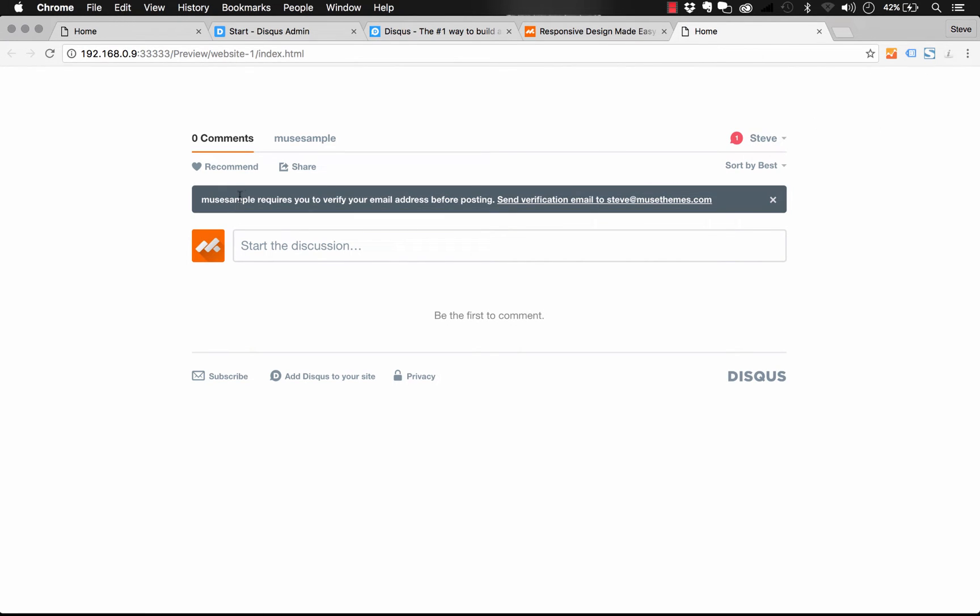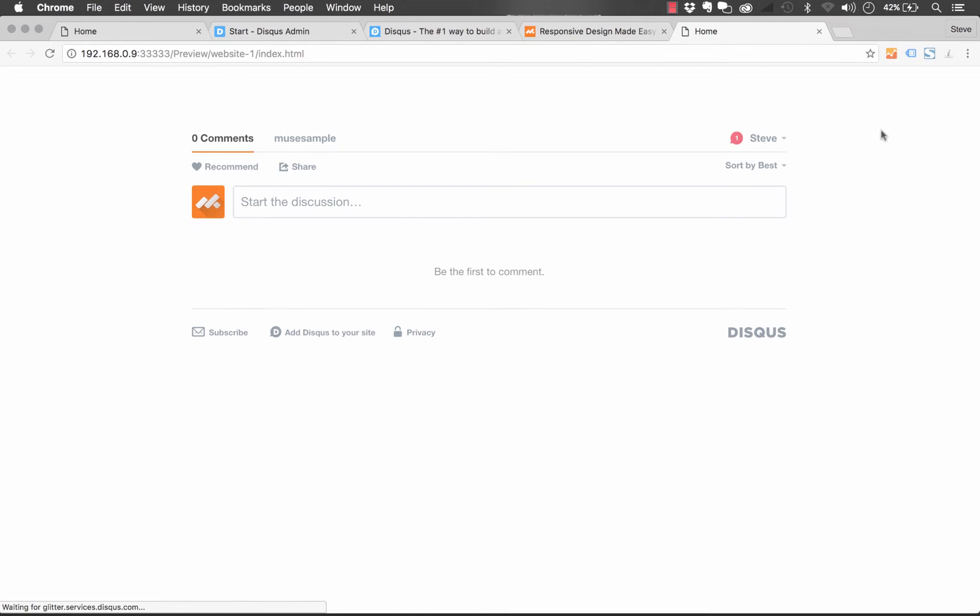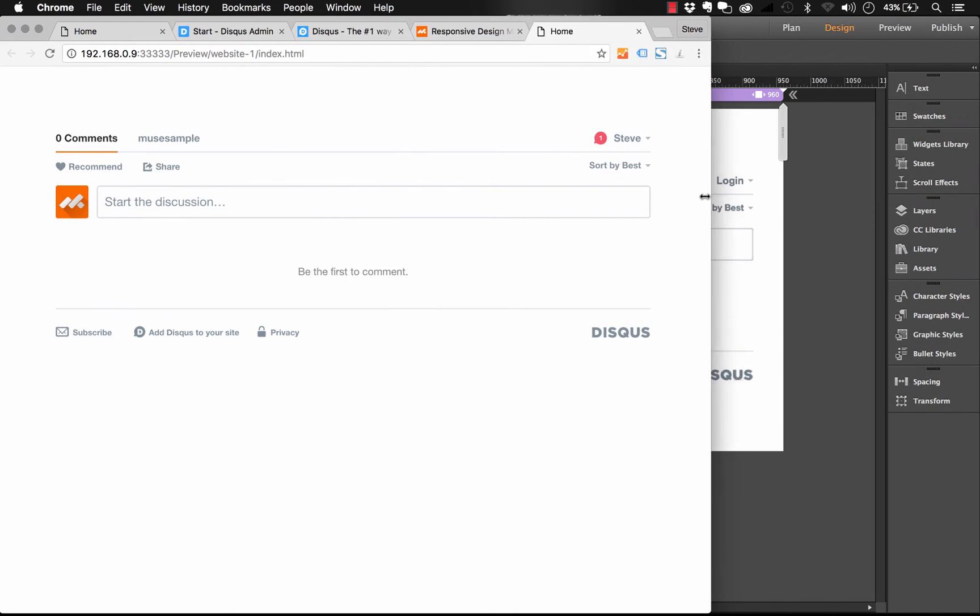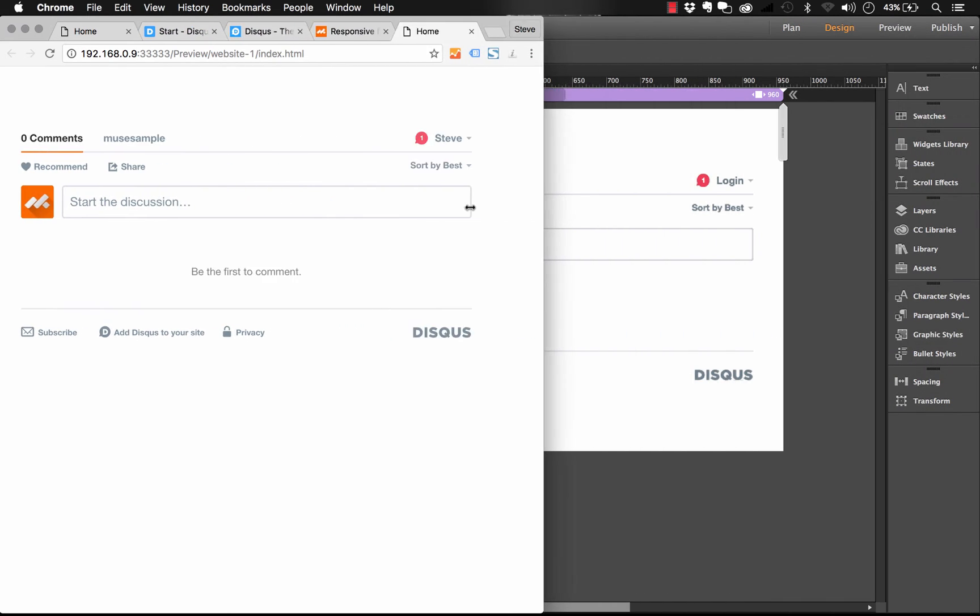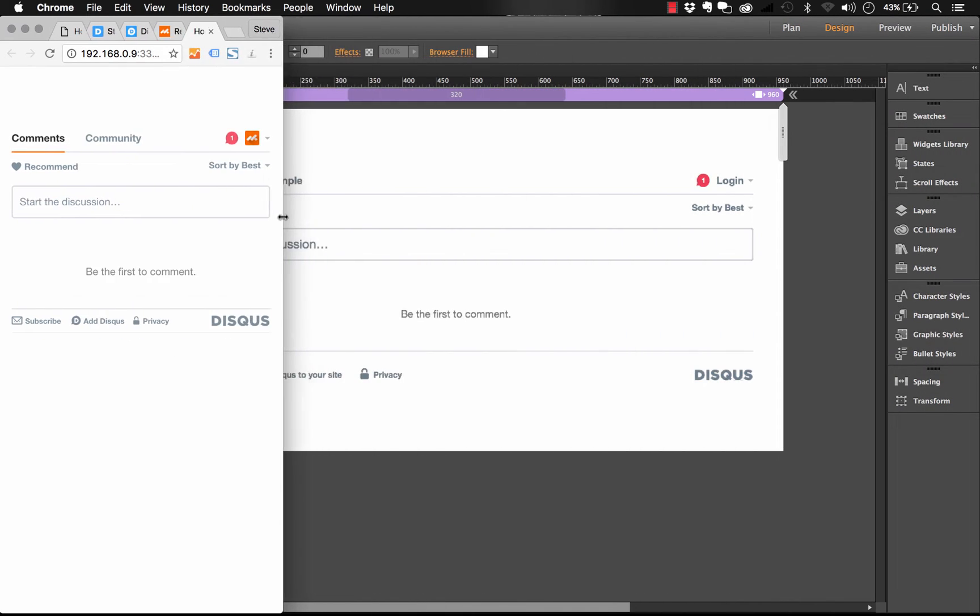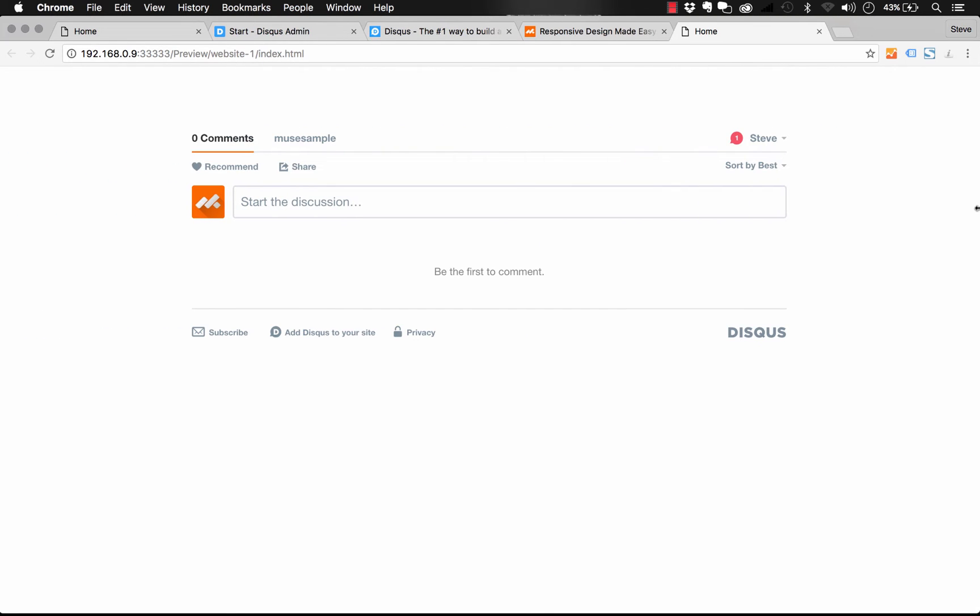So the last thing it's asking is that we verify our email address. This was a brand new account. I'm going to do that right now. So there, you can see that the widget loads really nicely in the browser. And if I scale the size down, it is fully responsive. It just shrinks along with the rest of our site.